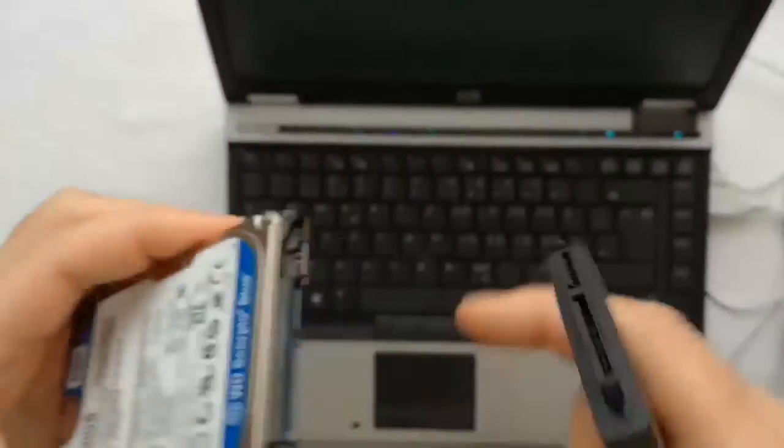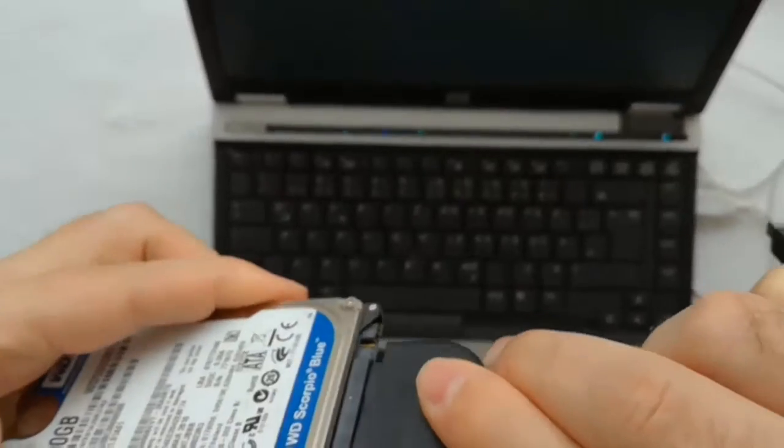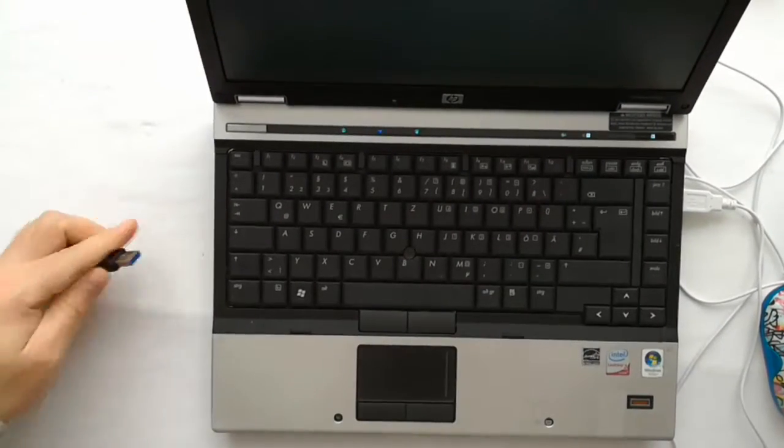Now I attach the hard disk drive to the adapter and the adapter to the laptop.